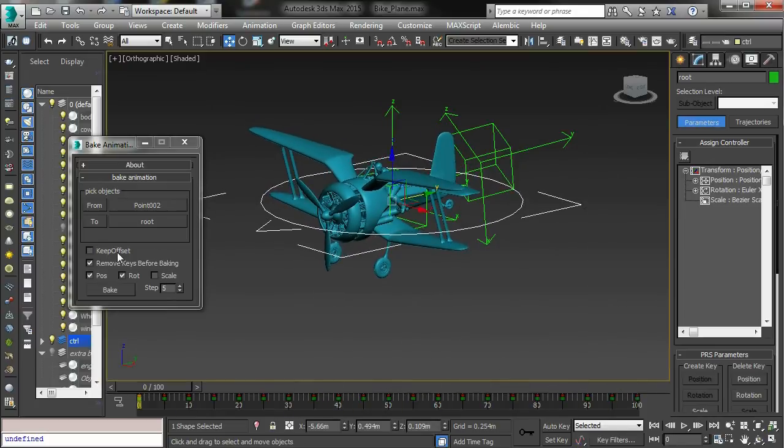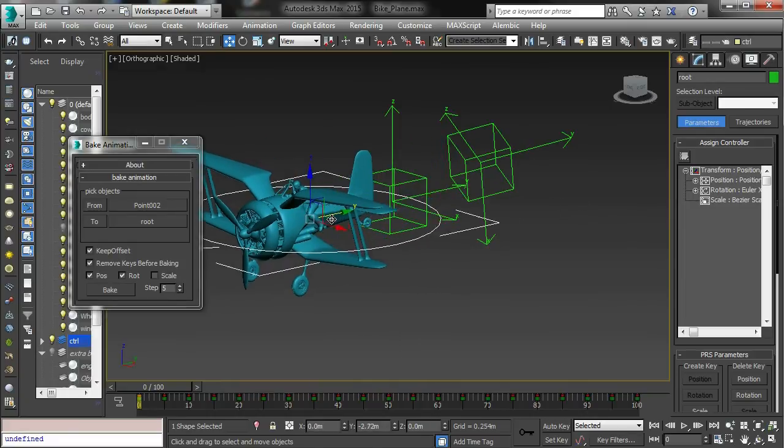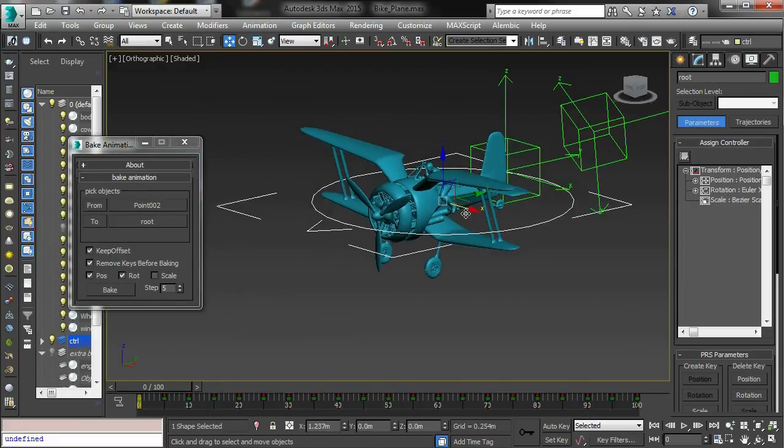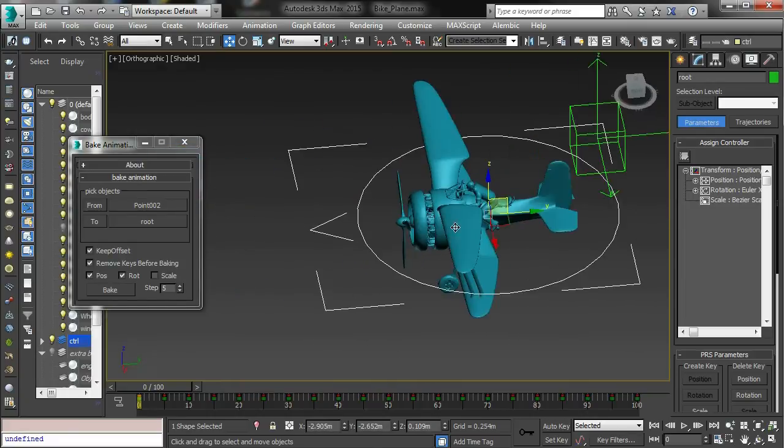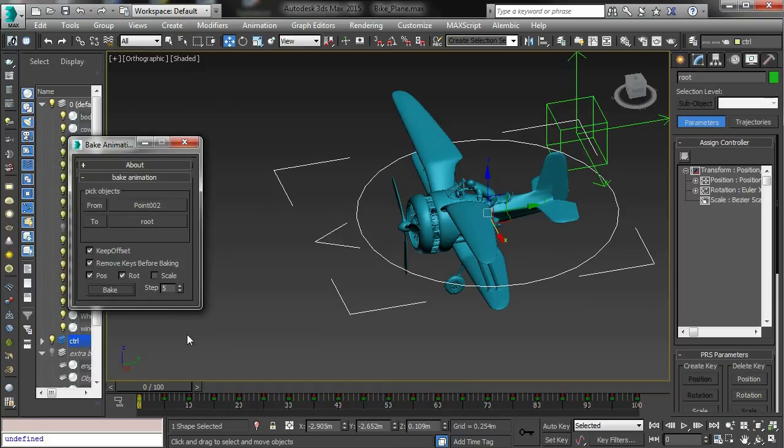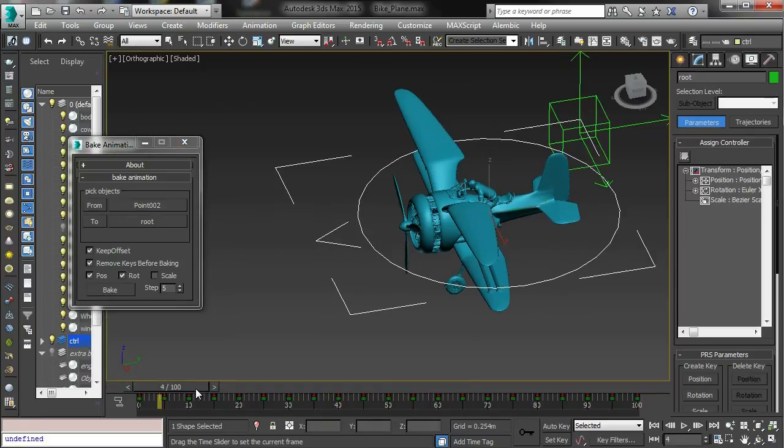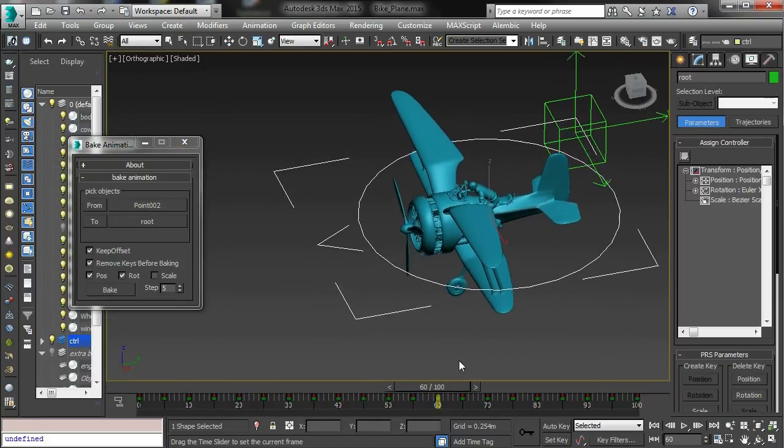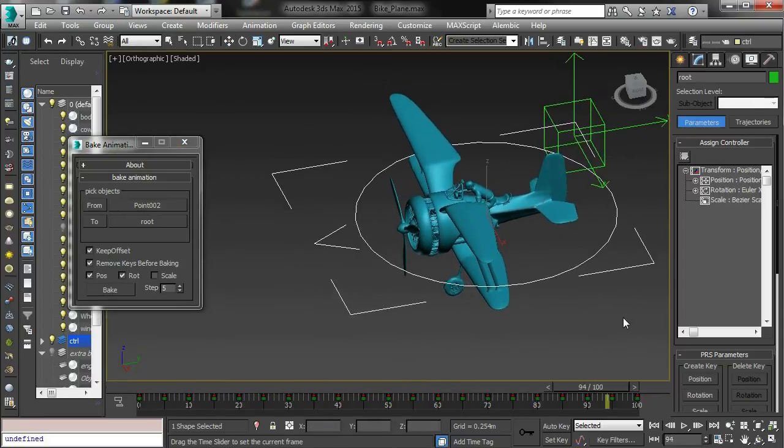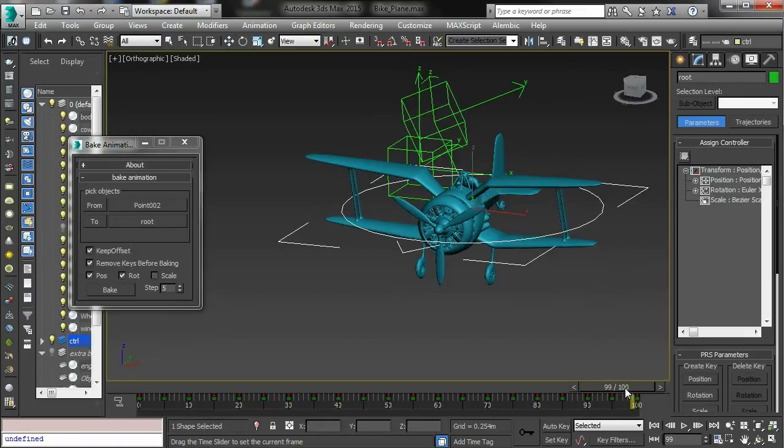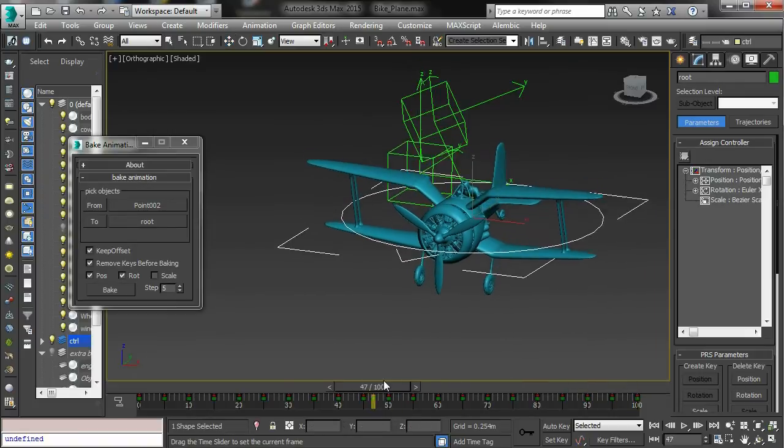I can also keep an offset to the source object. So if I do this, click the Keep Offset checkbox and bake it again, you can see that now it's moving in relation to your object.